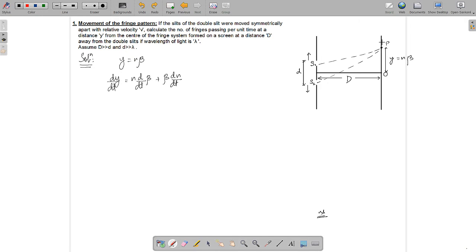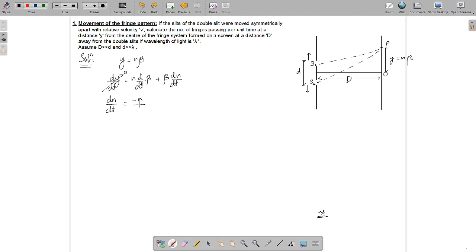We want to find the number of fringes passing per unit time at point P, which equals dn/dt. Since y is fixed, dy/dt equals zero, so dn/dt is equal to minus n over beta times d(beta)/dt.